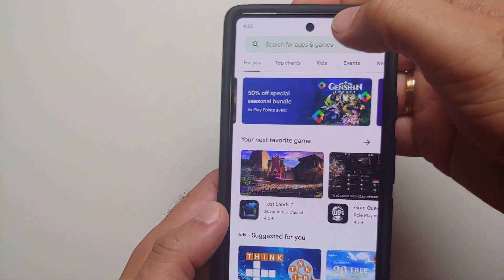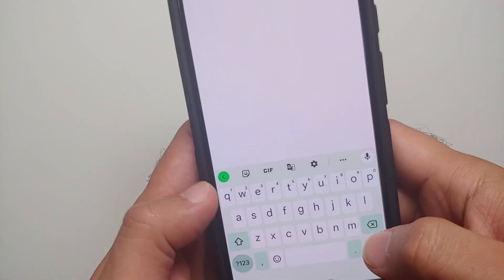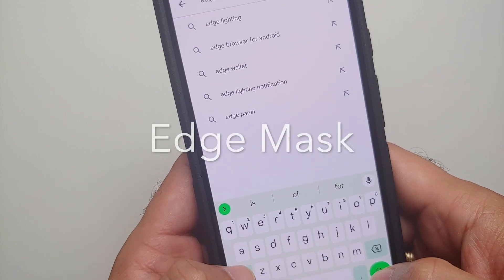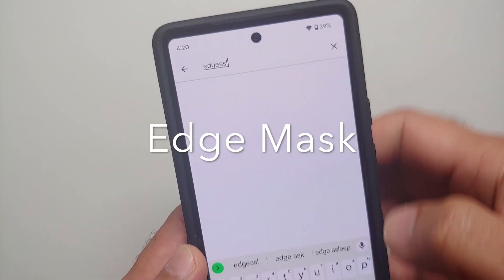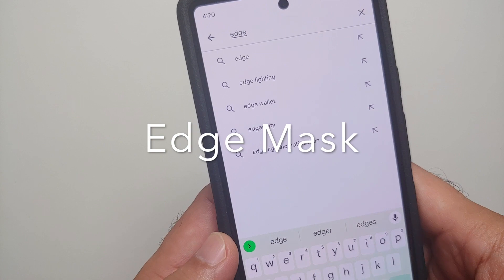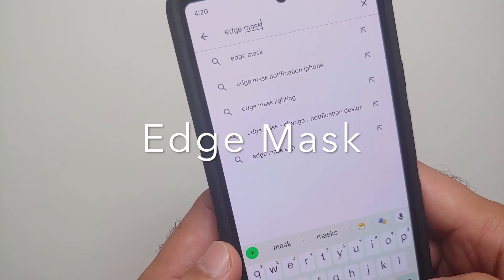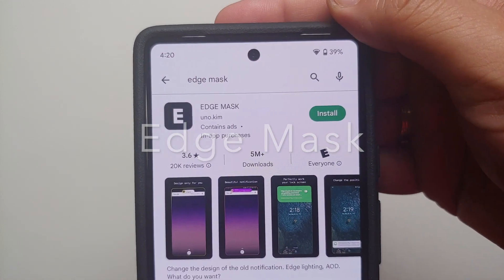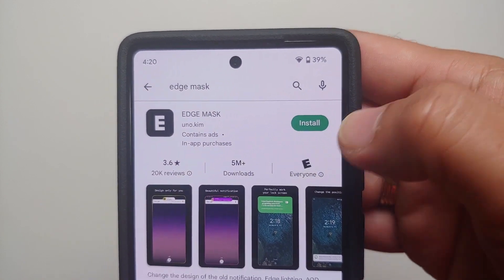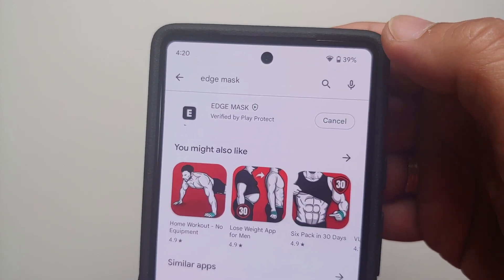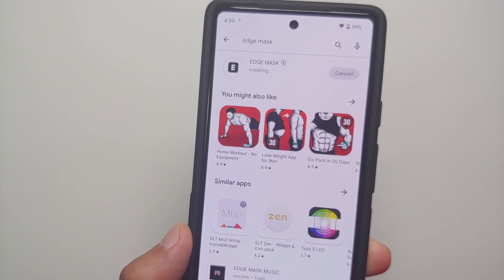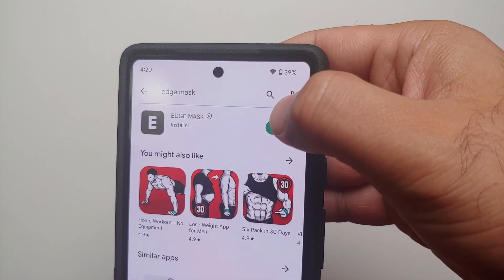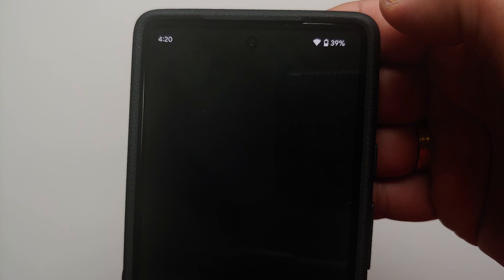So what do you need to do? You will go to the Google Play Store, herein you will search for an application called Edge Mask. Of course, the direct link to the application is in the description of the video as well. Now once you search for Edge Mask, this is the application which is going to show up and we are going to install this on our device.